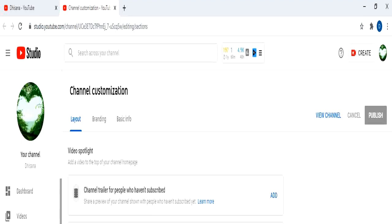Hi friends, welcome to my YouTube channel. Today we will see how to configure live stream from mobile phone. For configuration we need the Stream Champ app or any live streaming app. Today we are using Stream Champ for this configuration.